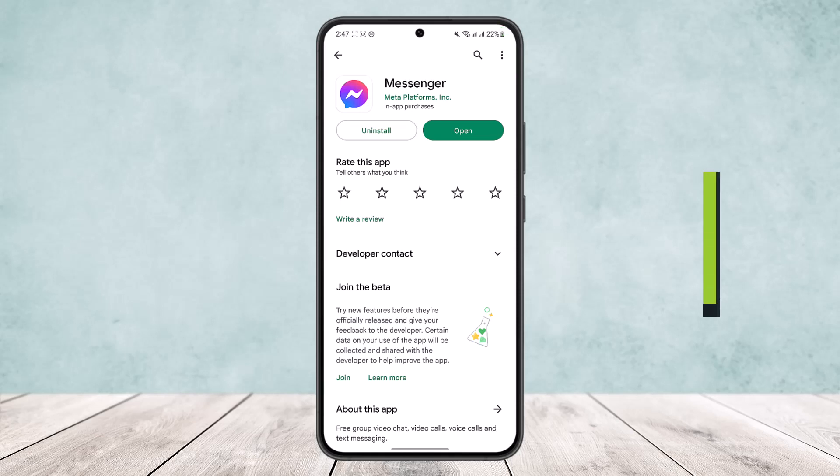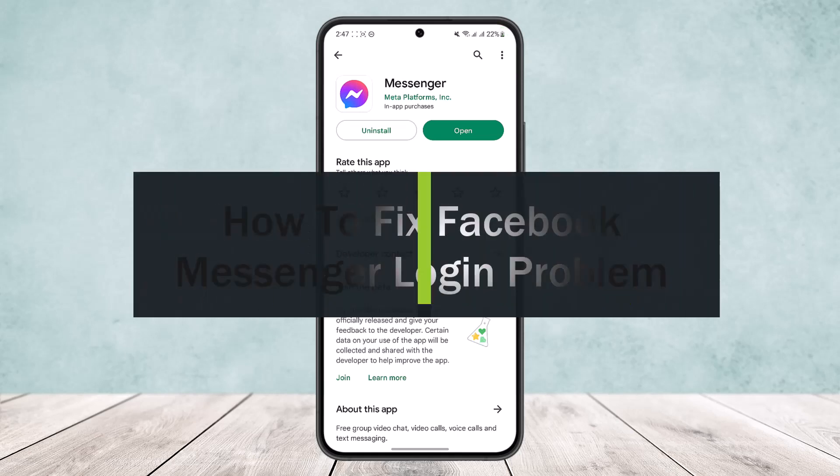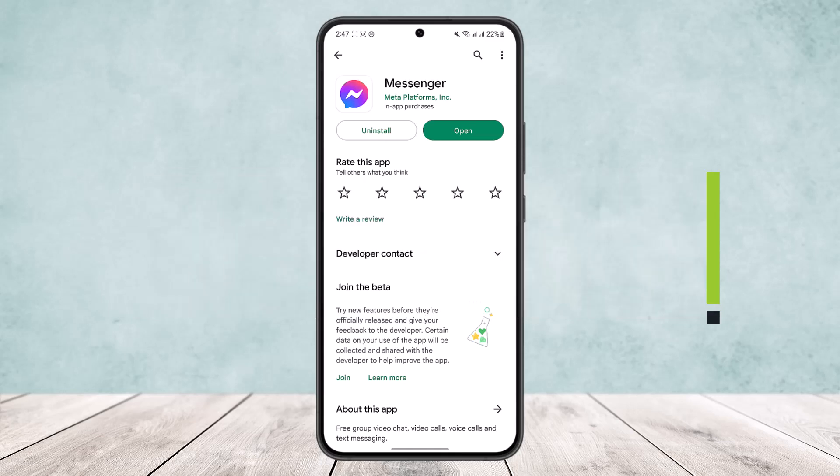How to fix Facebook Messenger login problem. Hello everybody, welcome back to the channel. Today I'll guide you on how you can fix the Facebook Messenger login problem.